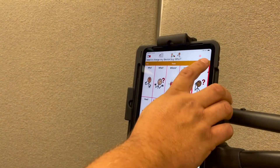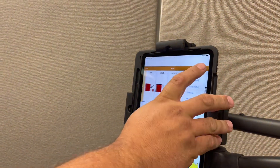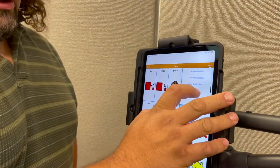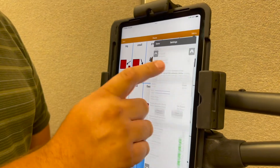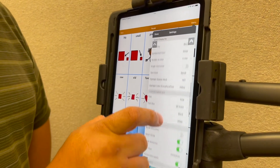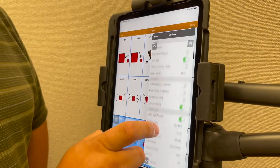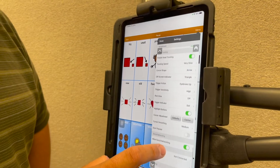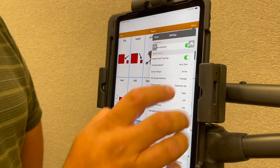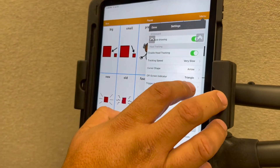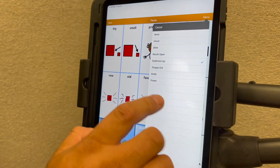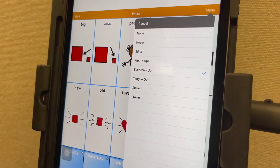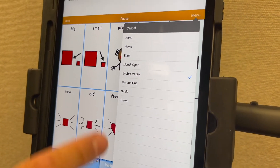Some of the other options for activation on this — I'll go in here and we'll look at the settings. We can change the activation of how we're doing that with our head. Currently we have it set up with eyebrows up, but we can do it with a hover, blink, mouth open, tongue out, or smile.